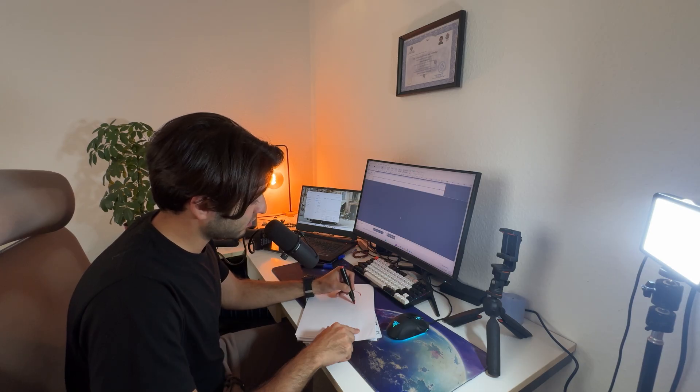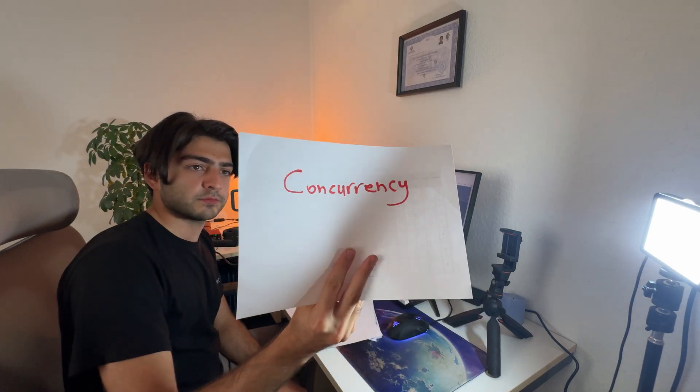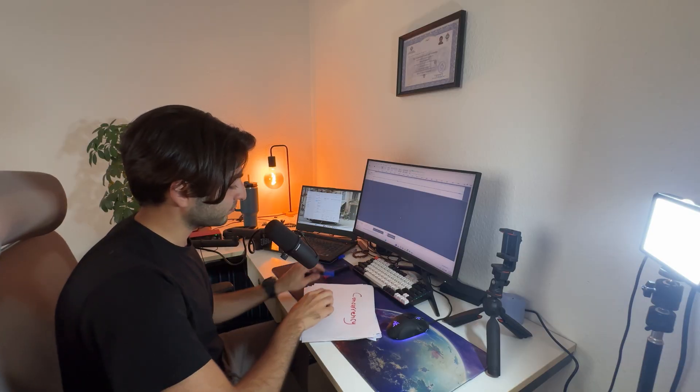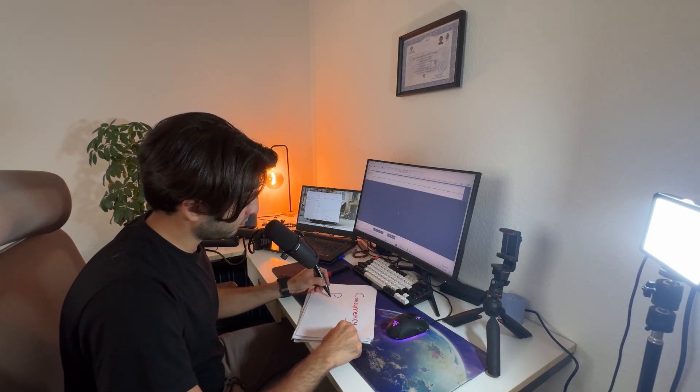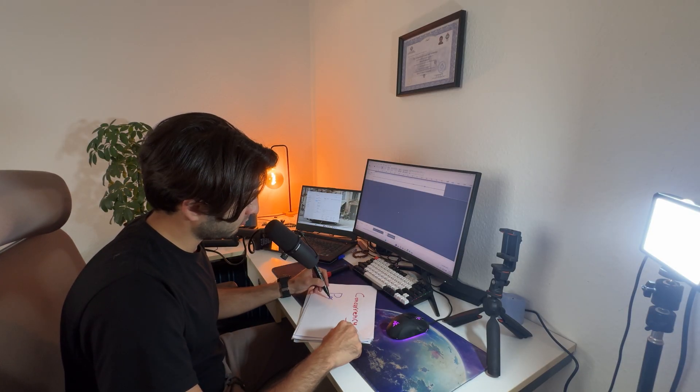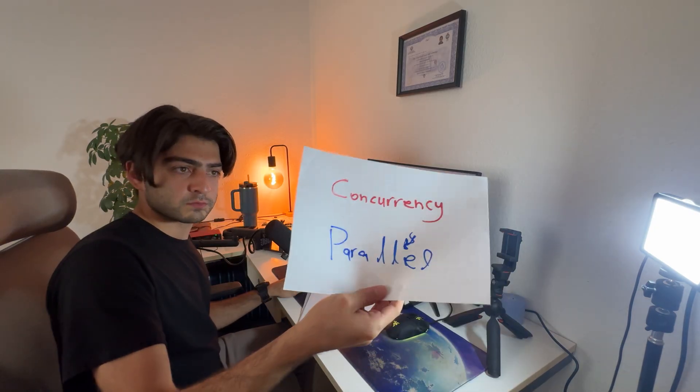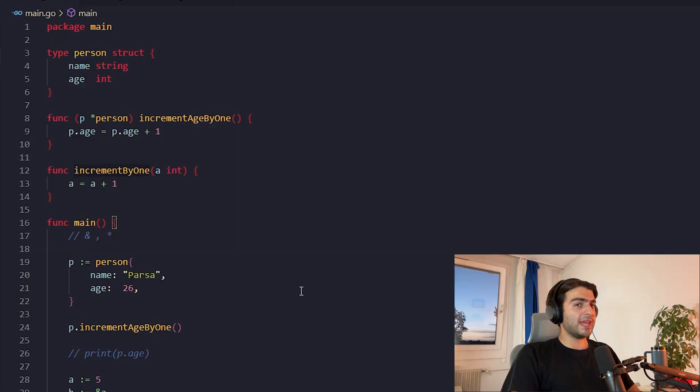Concurrency and parallelism. They are different, but I don't want to dive into that in this video. Okay, now let's get our hands a little bit dirty.